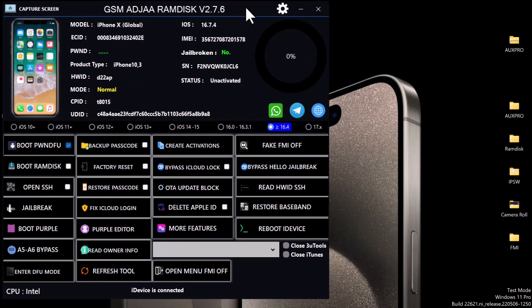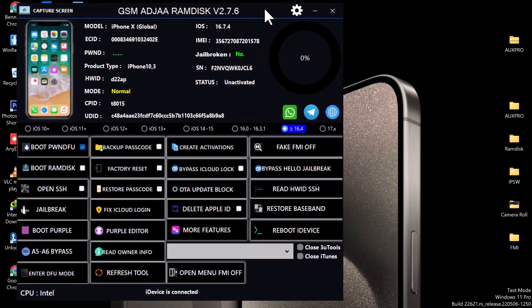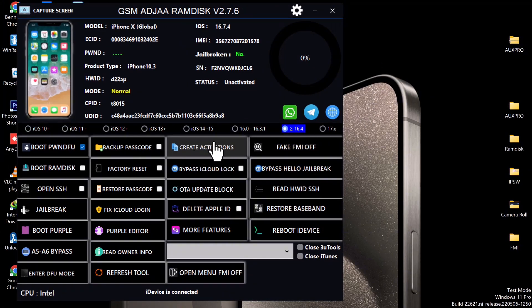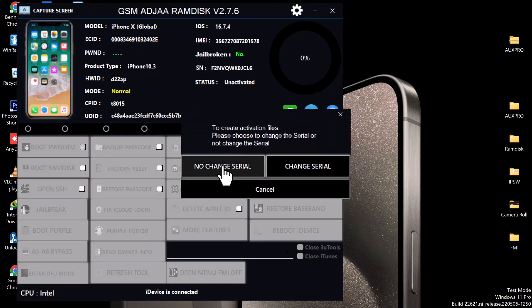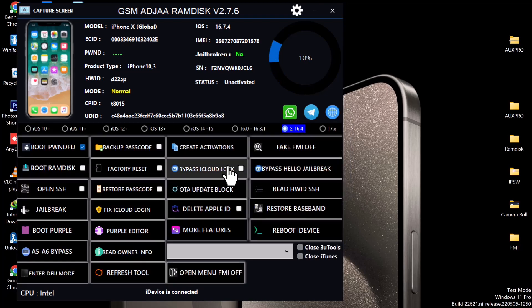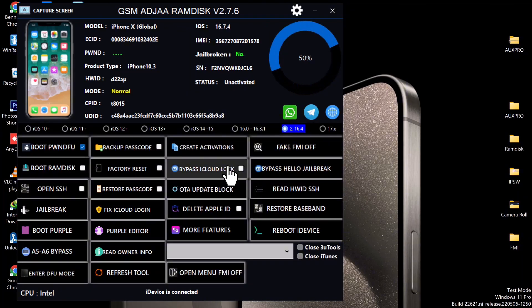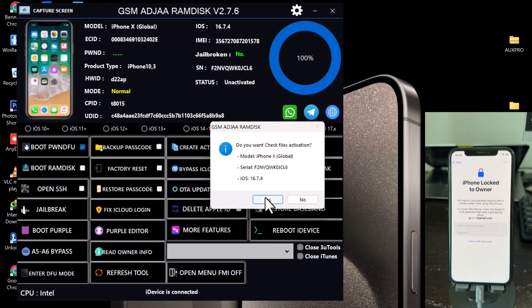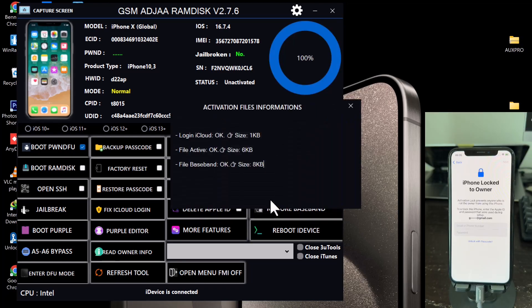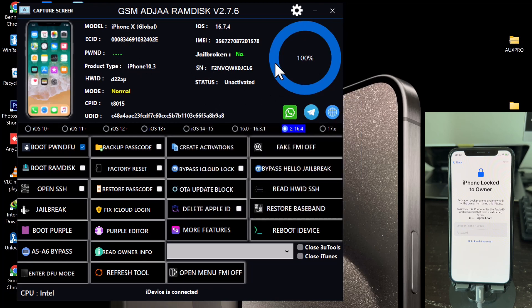So once you launch the tool, you connect your device in normal mode. As you can see, my device is connected. You click on Create Activation Files—that is the first thing you do—and then you click on No Change Serial Number. So whilst your device is connected in normal mode, you click Generate Activation File. Click Yes to view the file that has been generated for your device. Click Cancel after viewing the file.